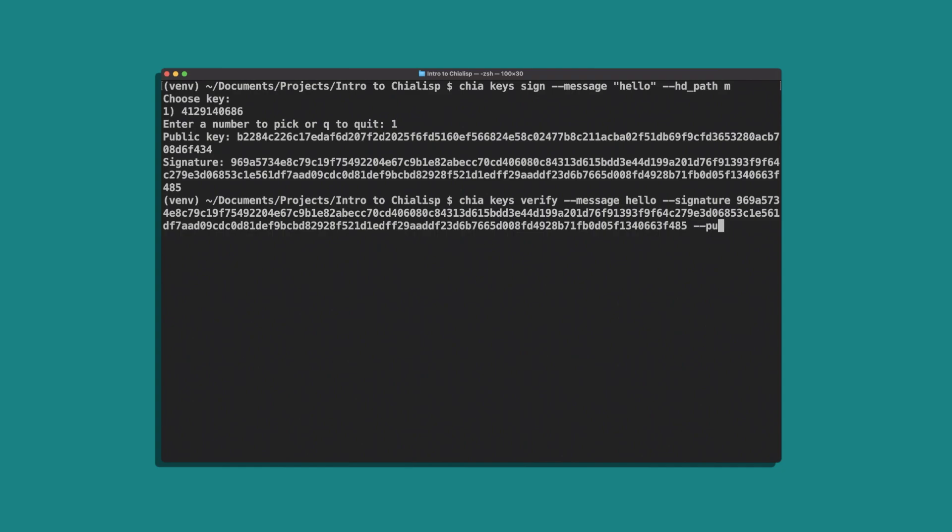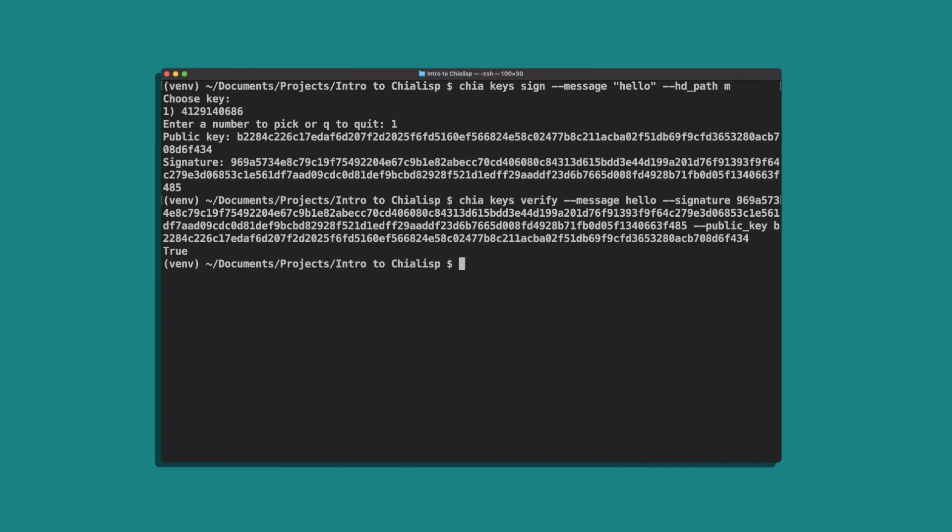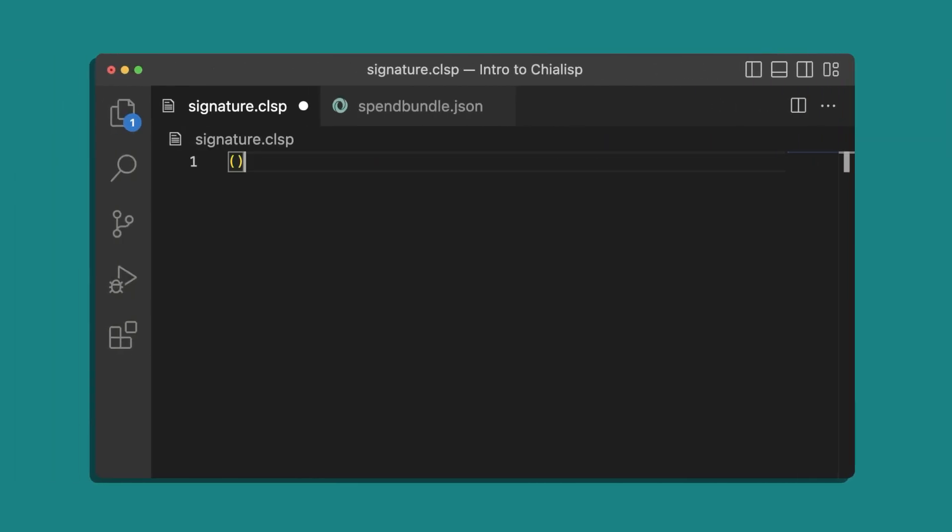So now that we know how signing works, let's create a coin that can be spent when given the correct signature. In our Chialisp file let's define a module that takes two parameters. The first will be a public key that we'll curry in later - this will determine who is able to spend the coin.